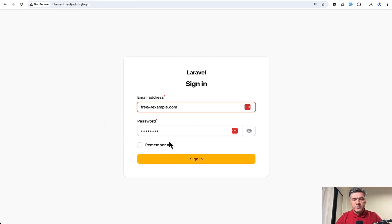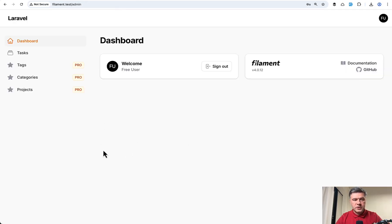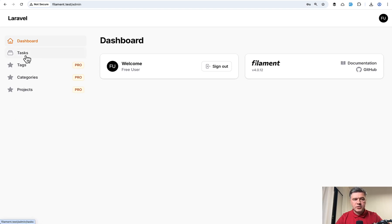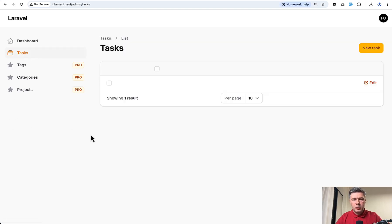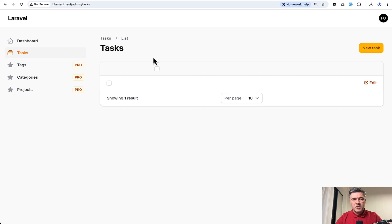So if I sign in with free example.com user, I have four Filament resources. So tasks are okay. I didn't even implement the columns or the forms. Those are not important.